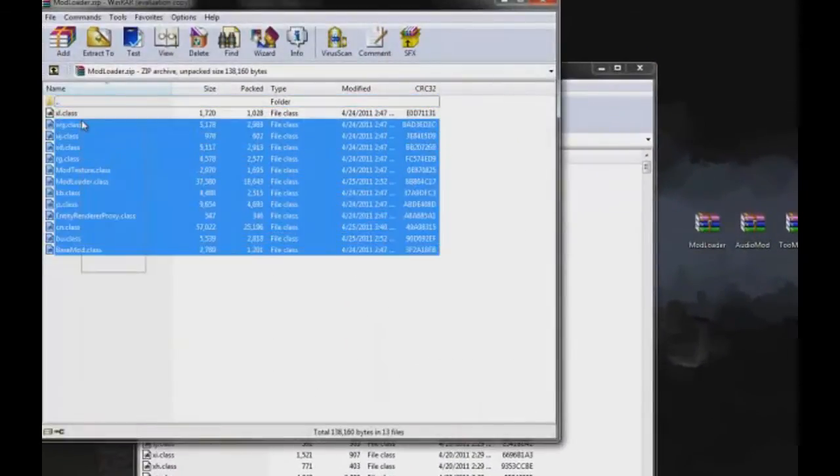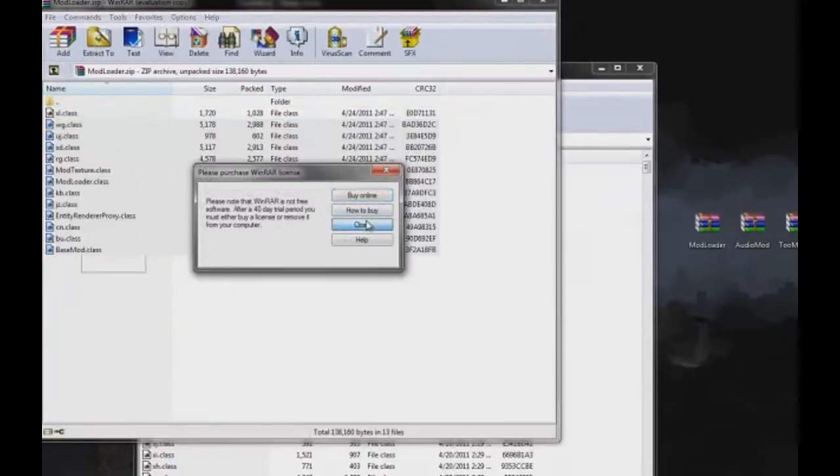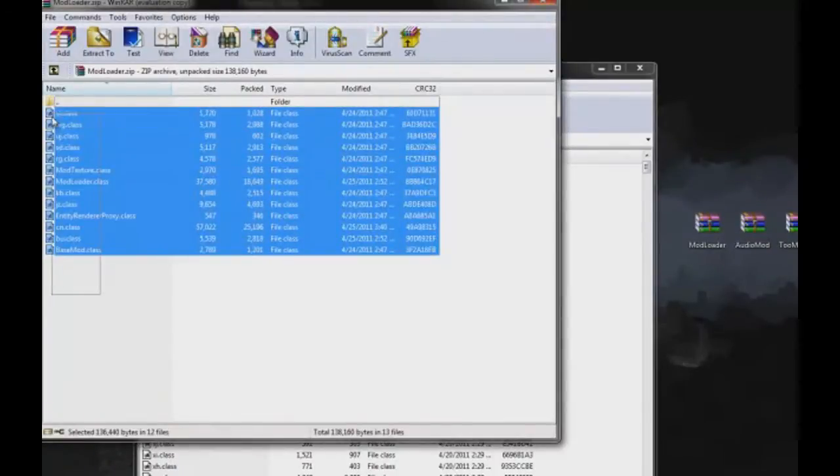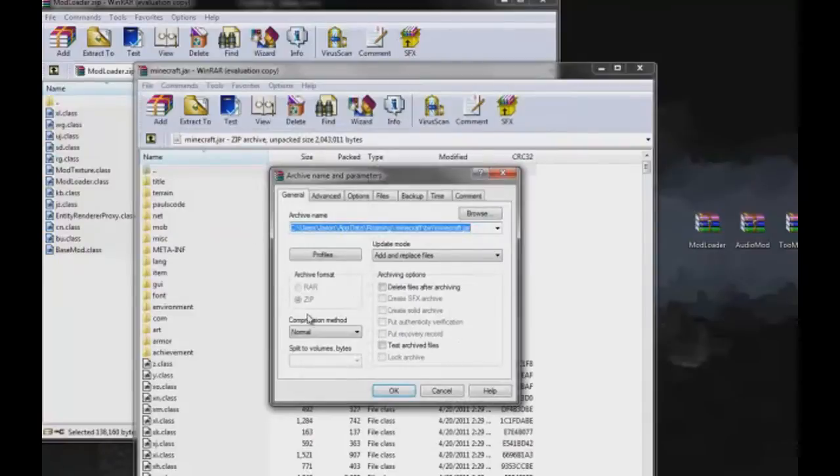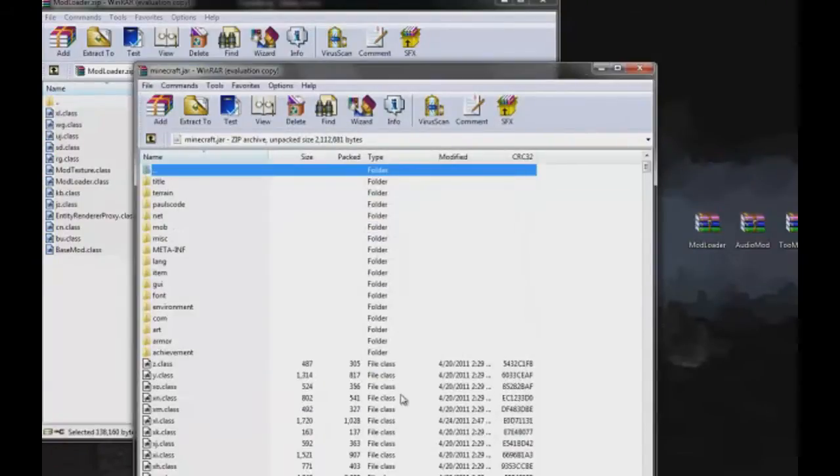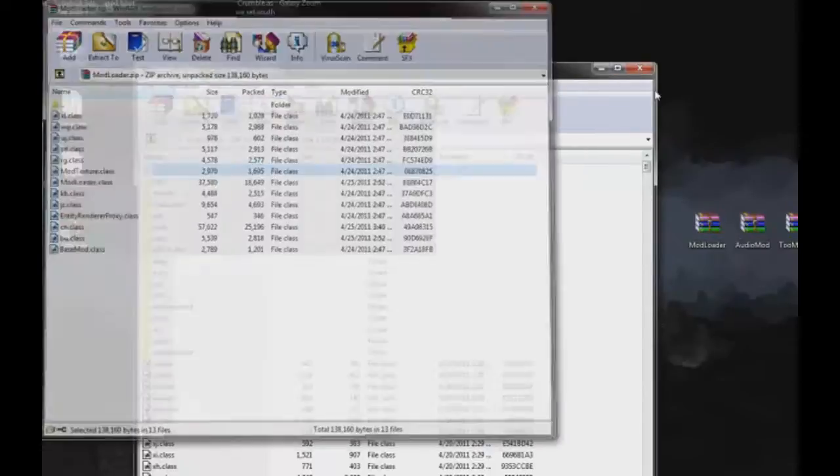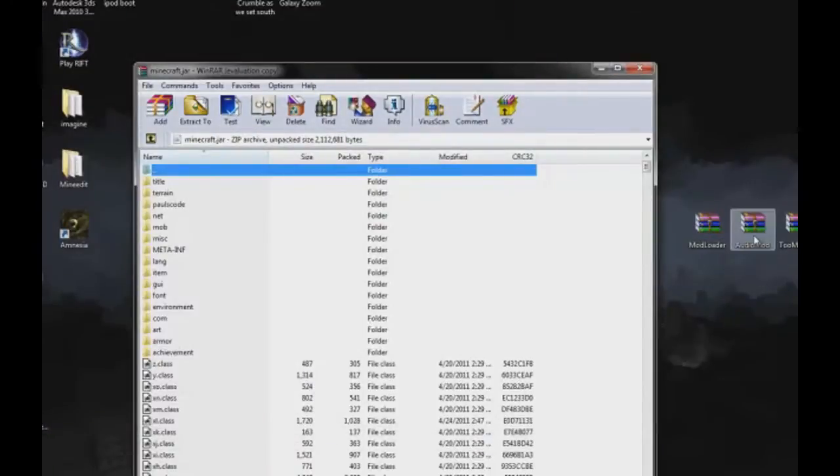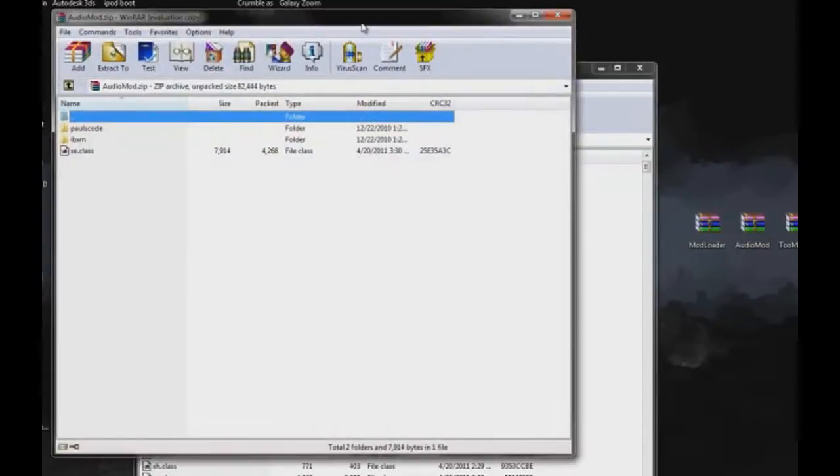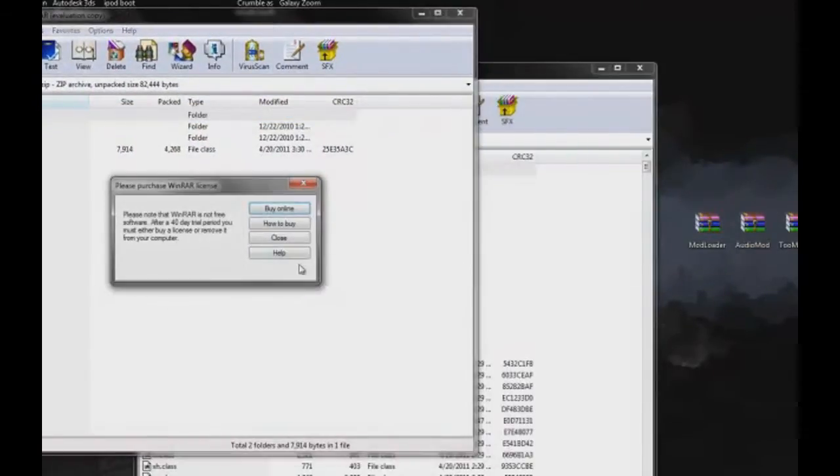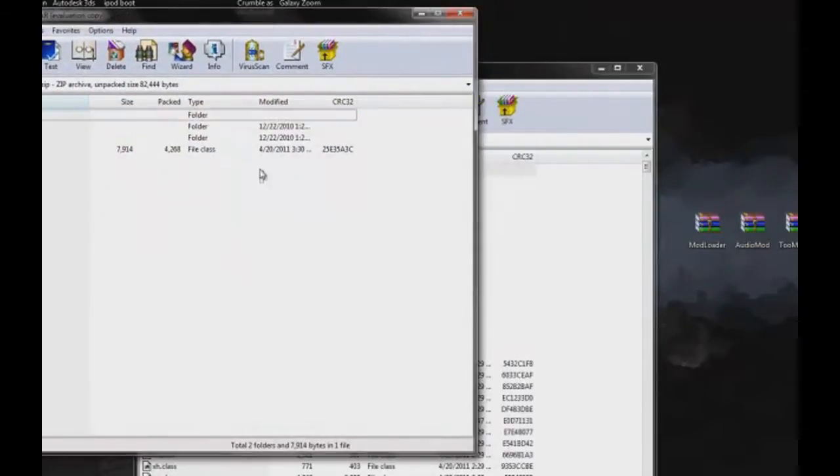Here we're opening mod loader first. You're gonna want to drag everything in mod loader onto your minecraft.jar. Be careful where you drag it because try not to drag it on top of any folders, it might go into them.